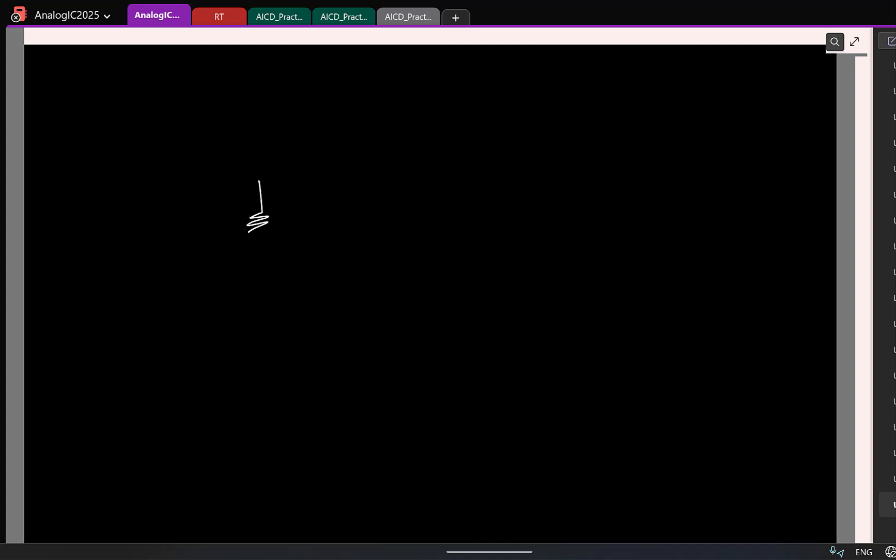So let us say I have the classic examples I give for giving demonstration. So I had given something like this, Rx, and asked you to find the resistance. This was one of the practice sets, I'm sure.